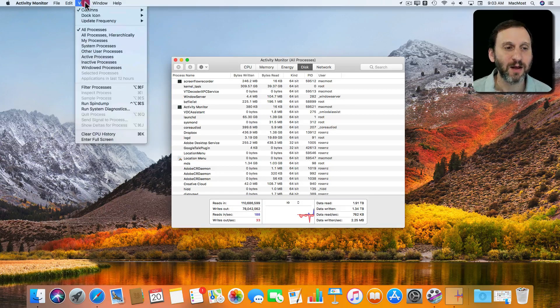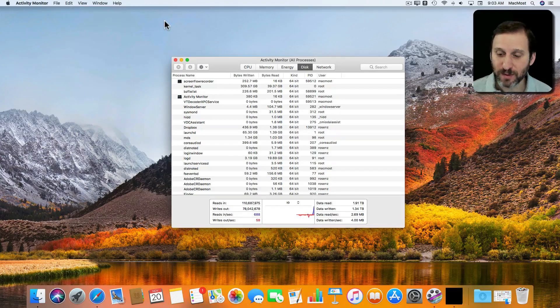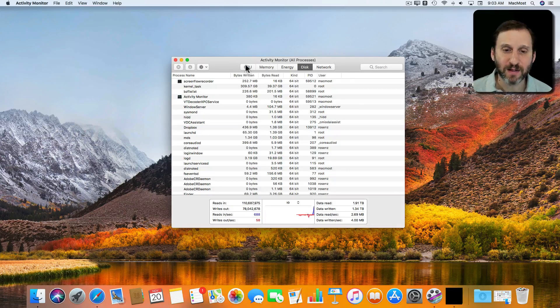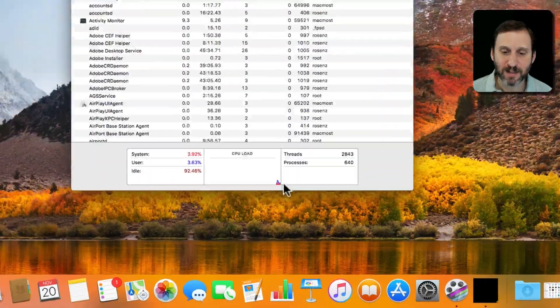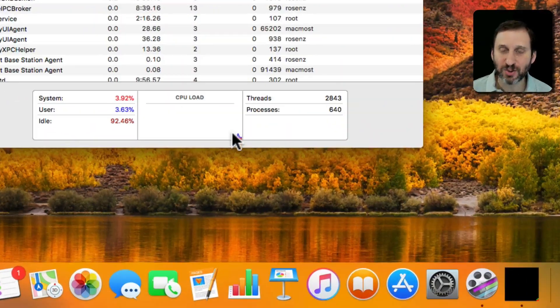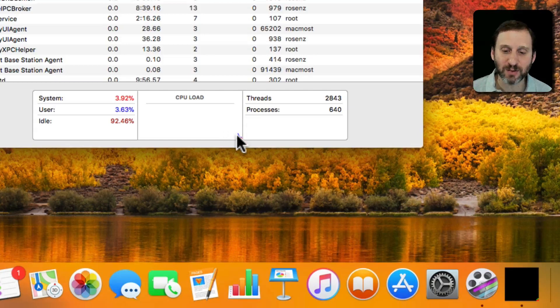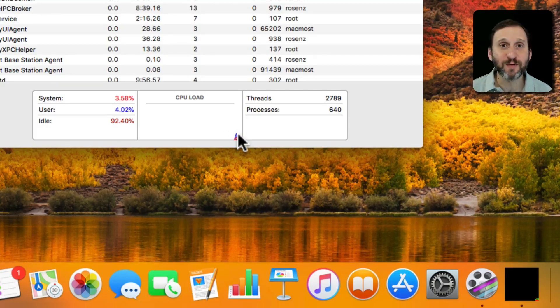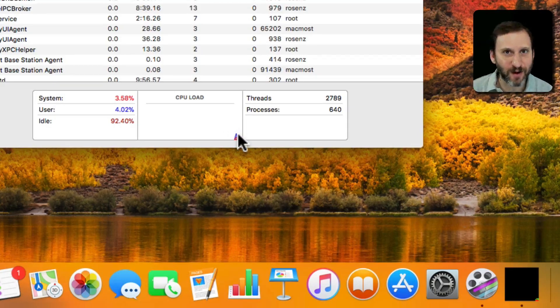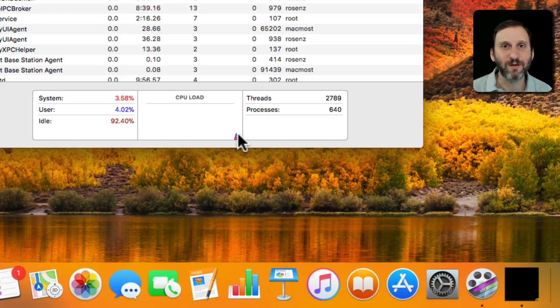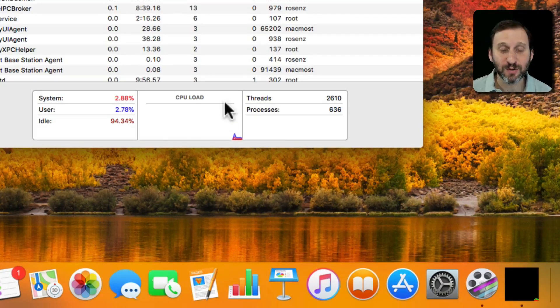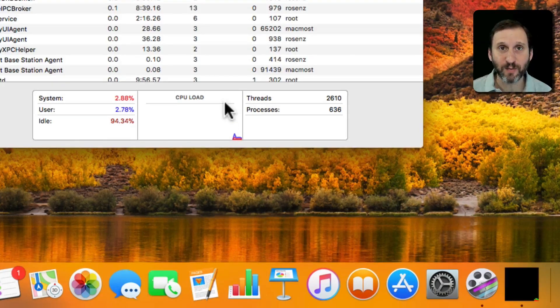I can also go to CPU History so it's going to give me a graph that's the same as this here and it's going to start at the beginning so it's going to start building it up. So as I'm doing various things, maybe rendering video in Final Cut or audio in GarageBand, I'm going to see CPU use jump.